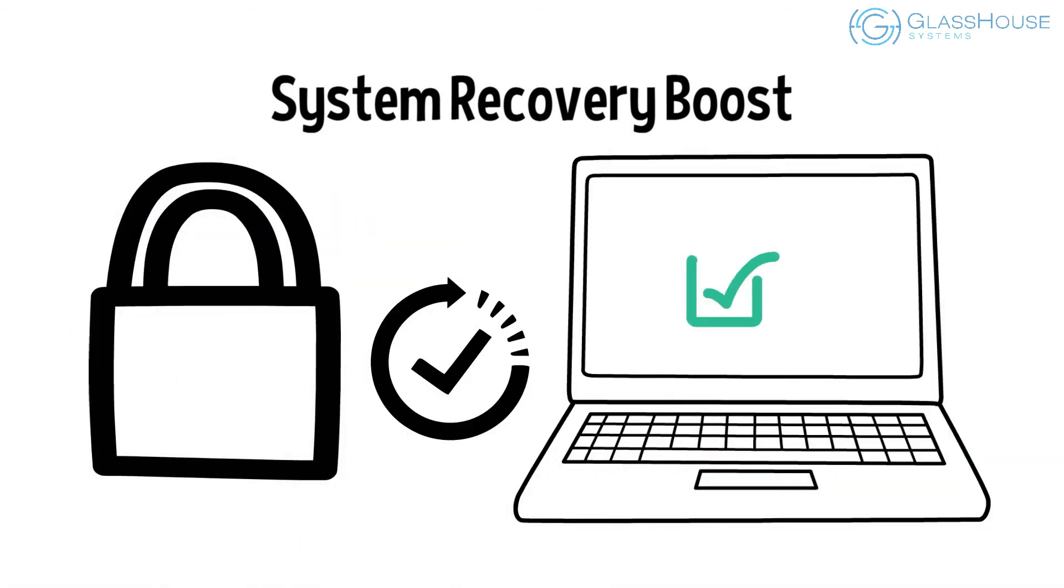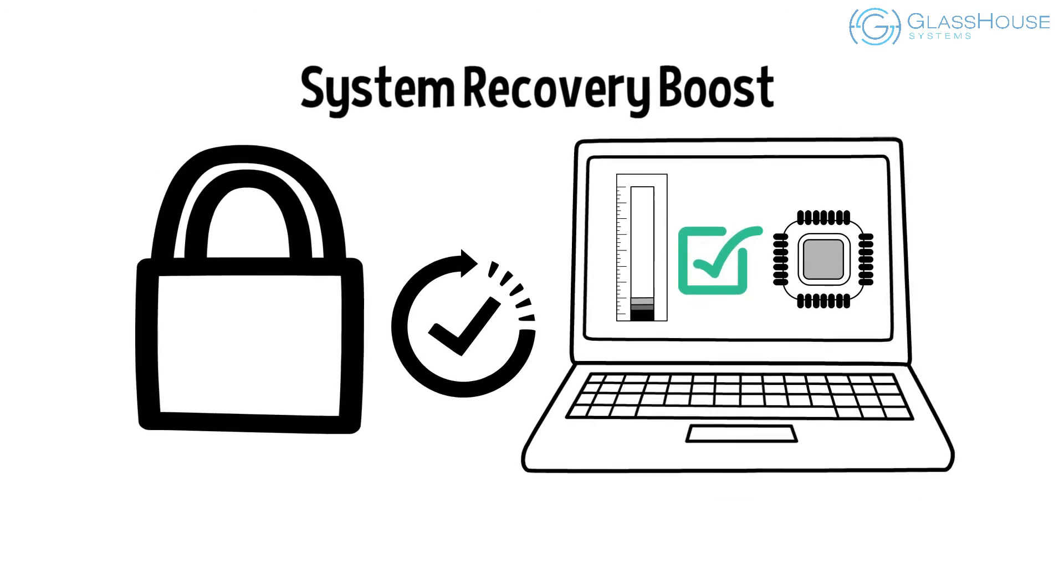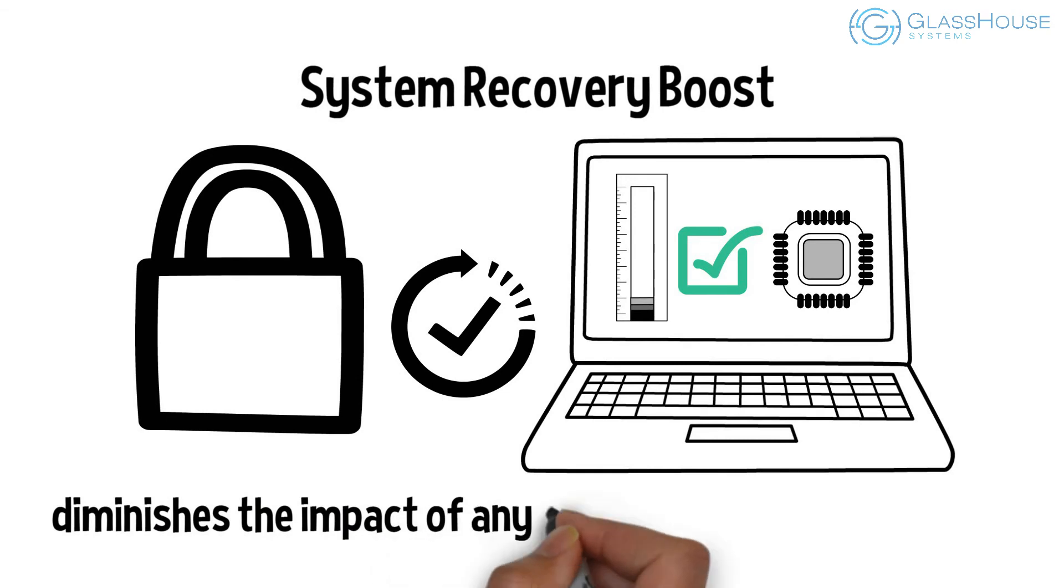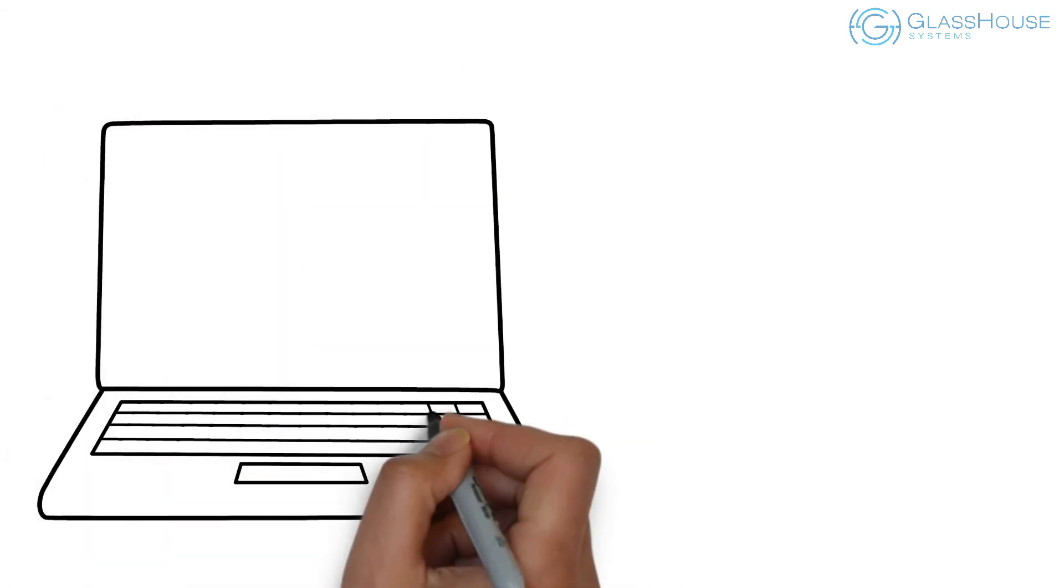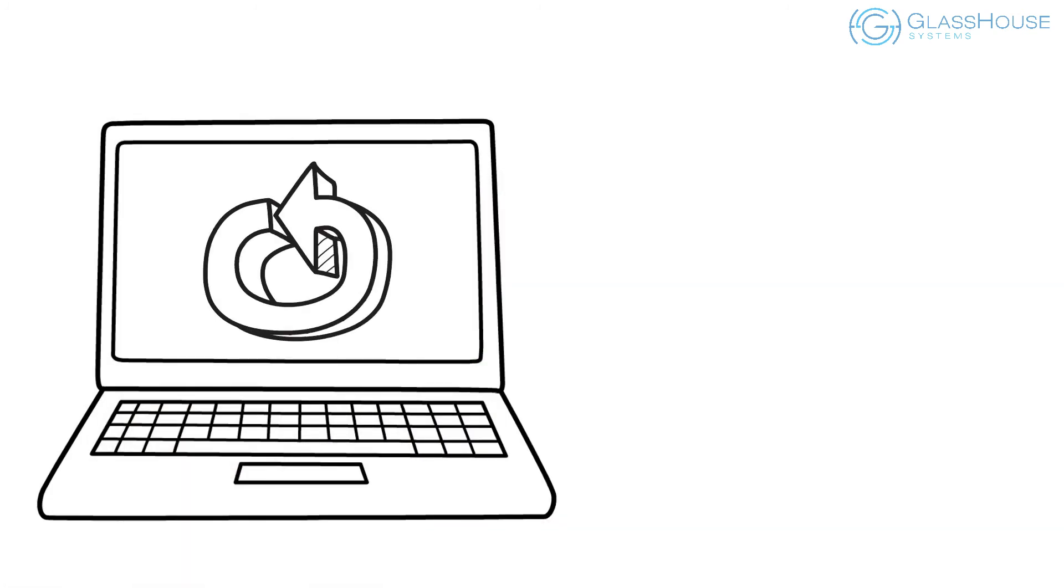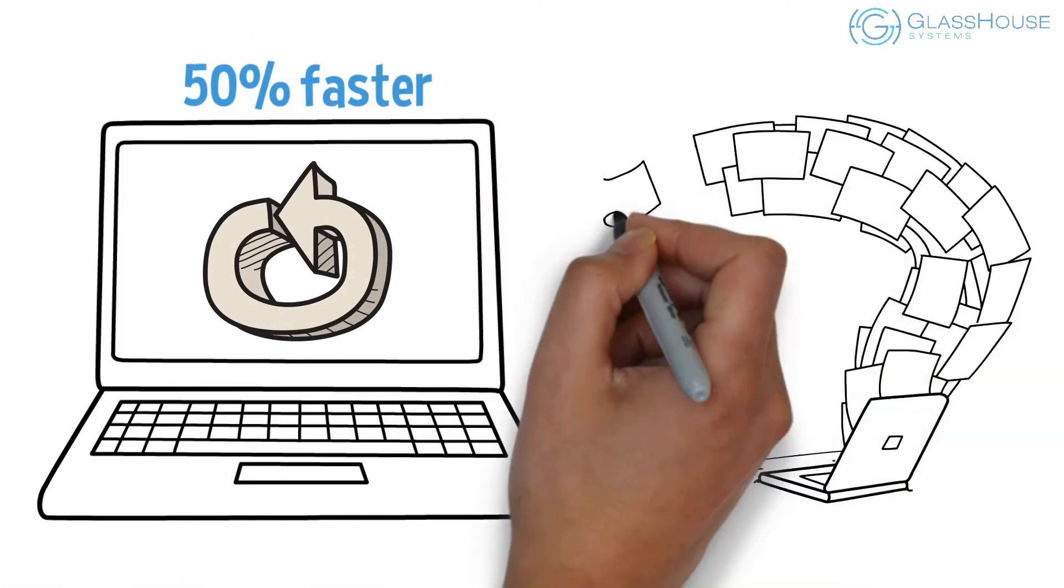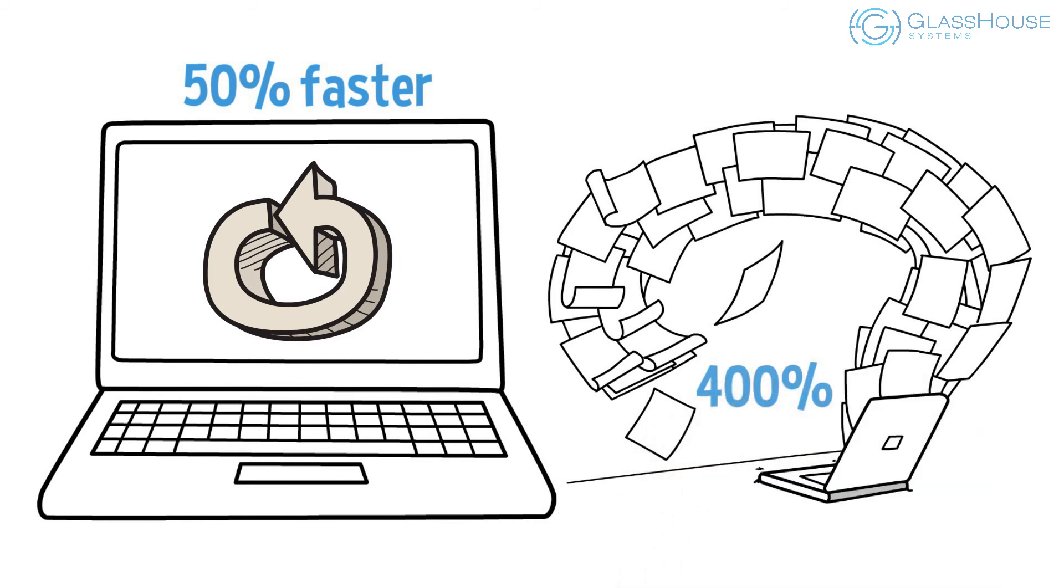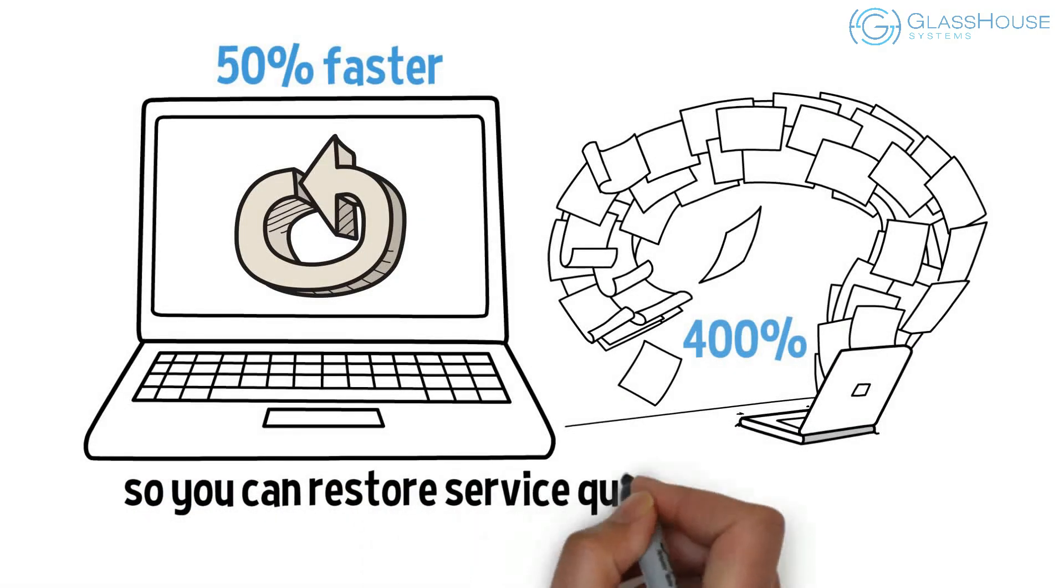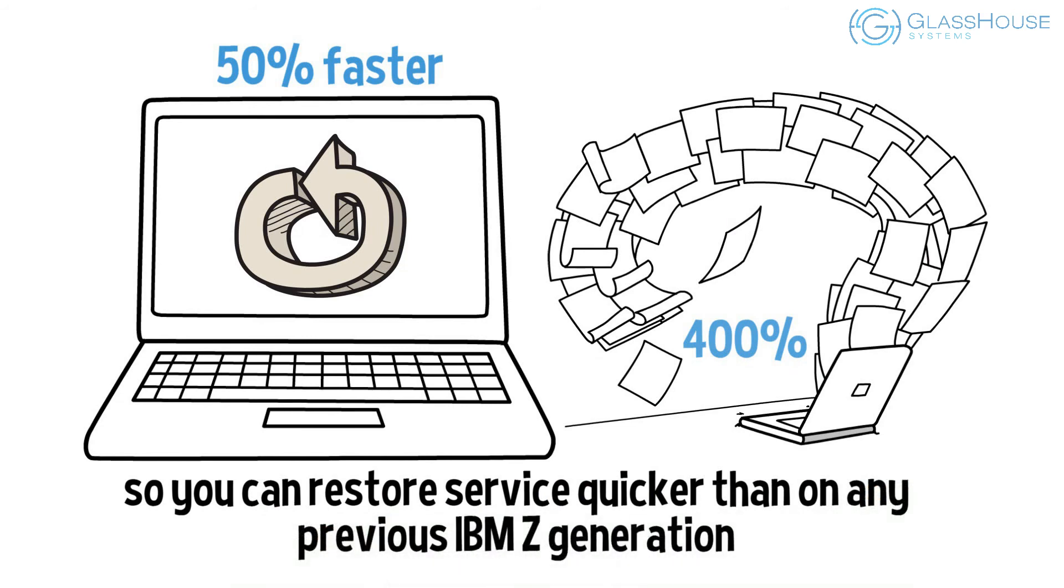By enabling temporary activation of previously dormant capacity and processing power, System Recovery Boost diminishes the impact of any event, planned or unplanned, expediting the entire recovery process, getting you back ready to work up to 50% faster and unleashing up to 400% more system capacity, so you can restore service quicker than on any previous IBM Z generation.